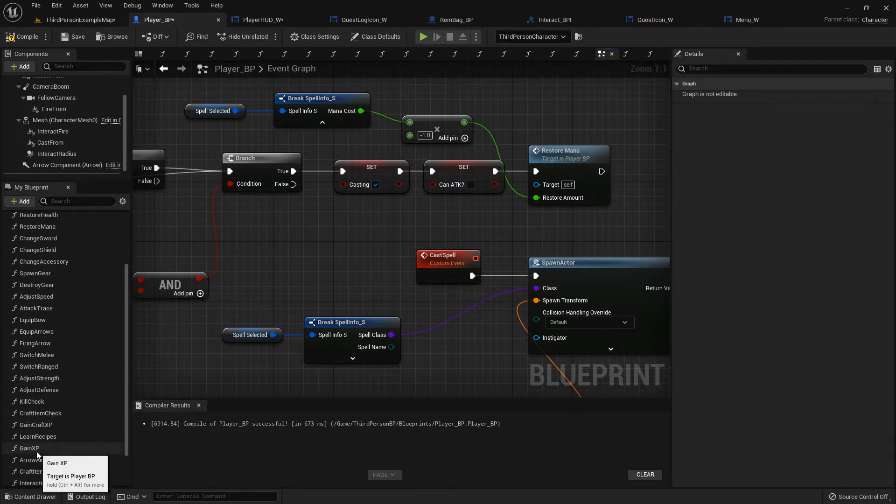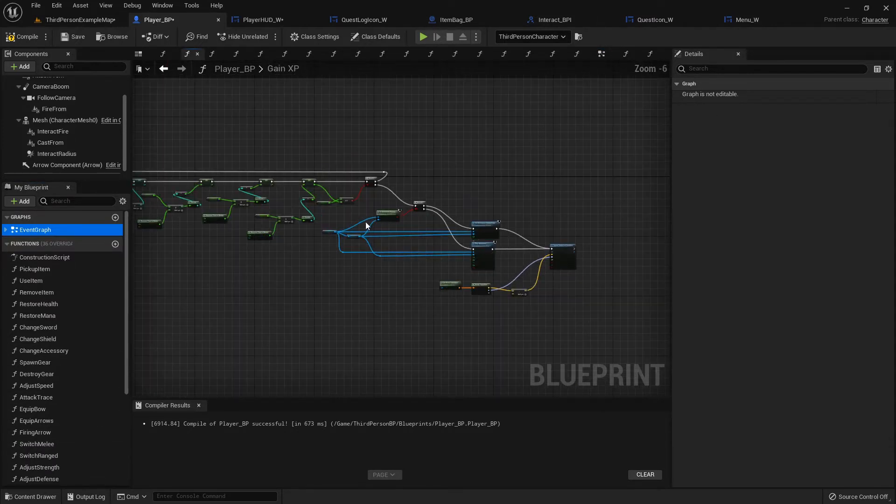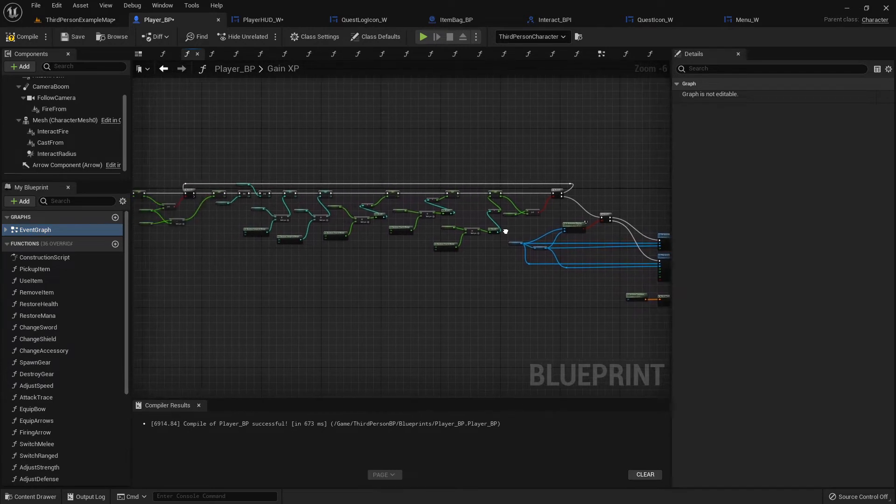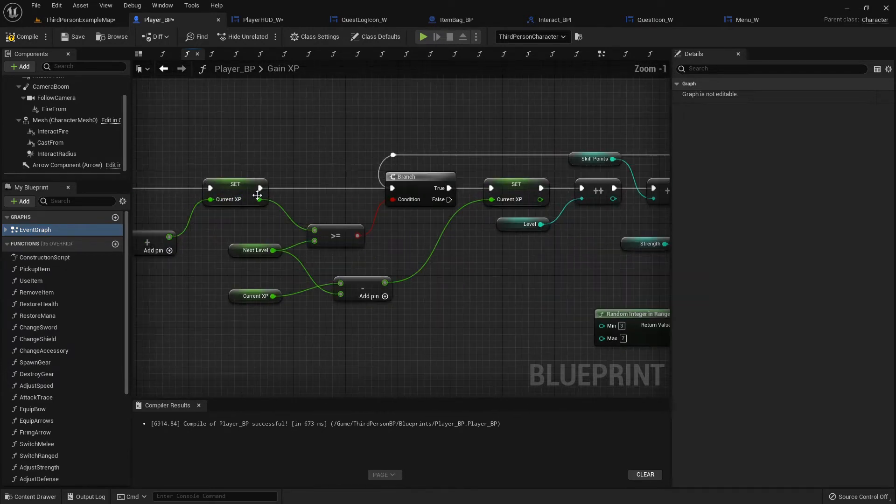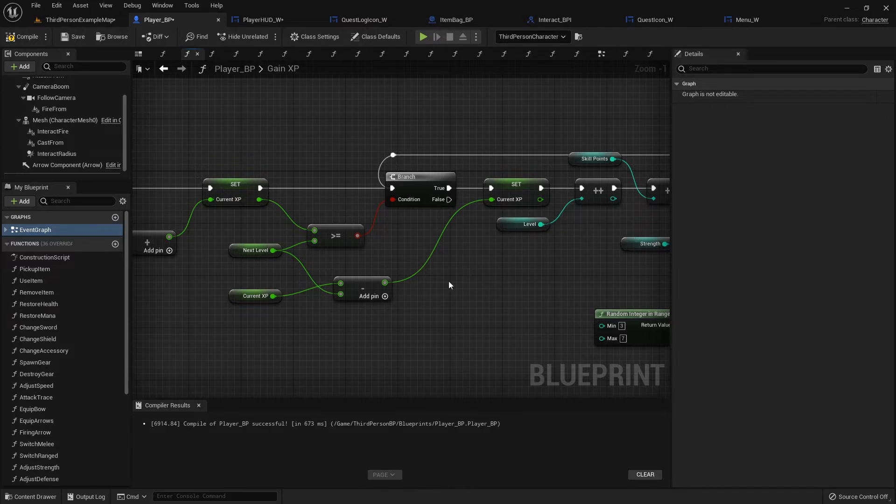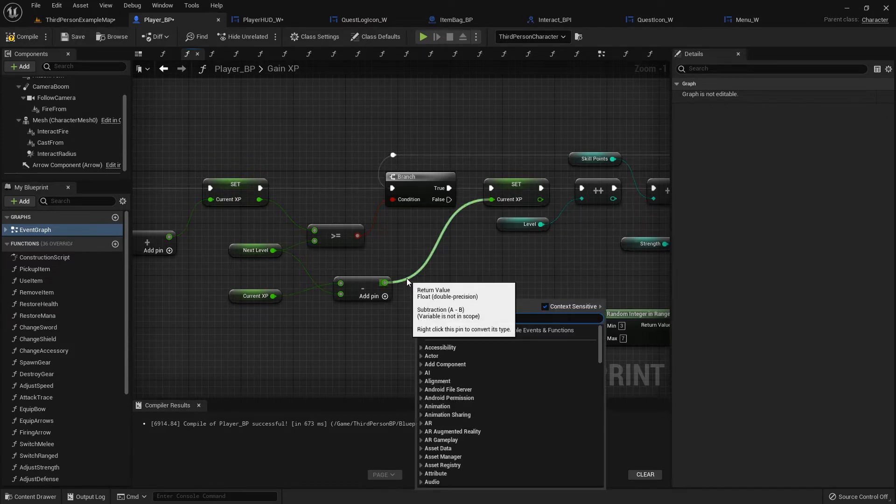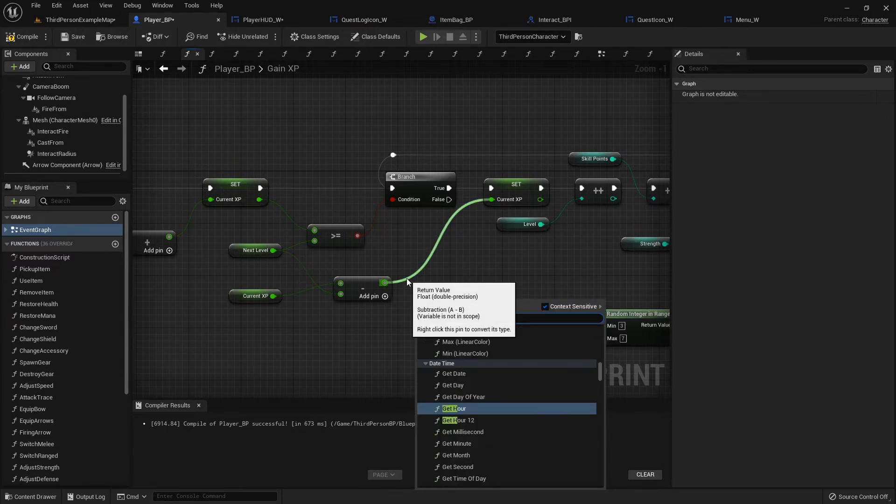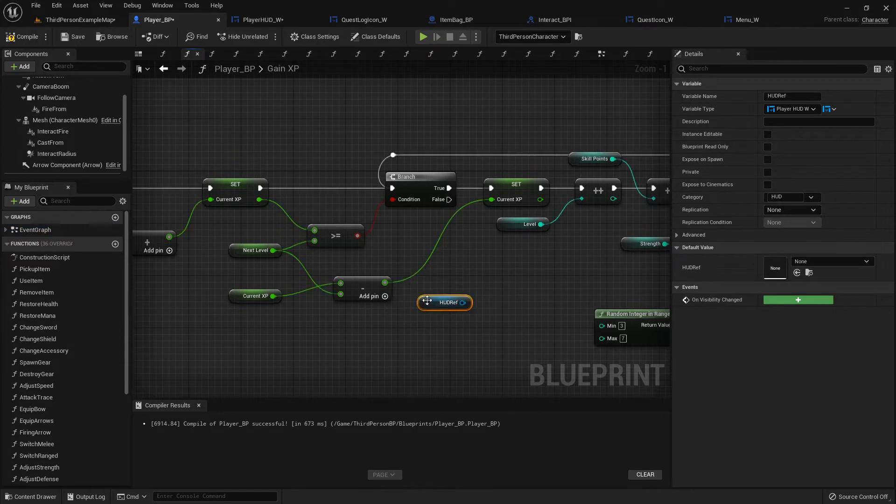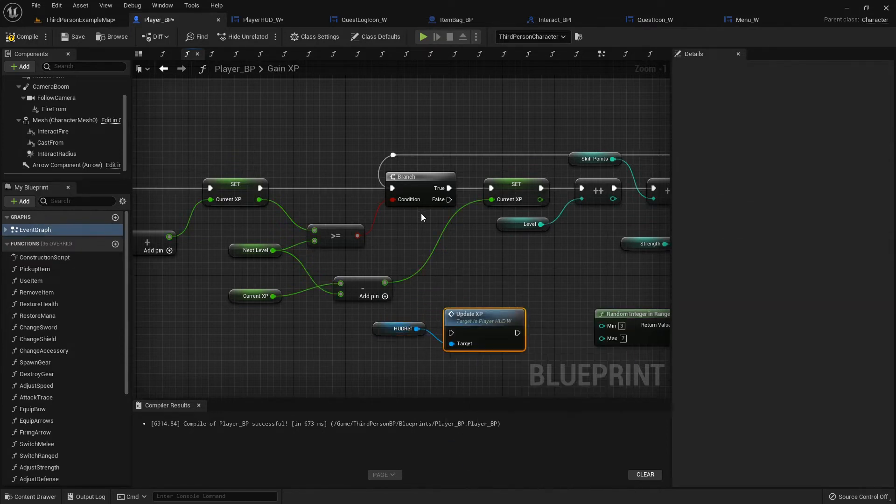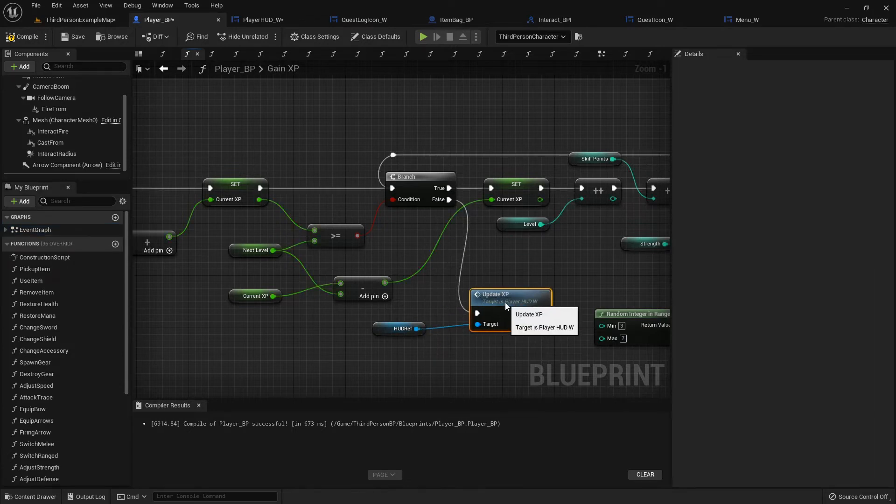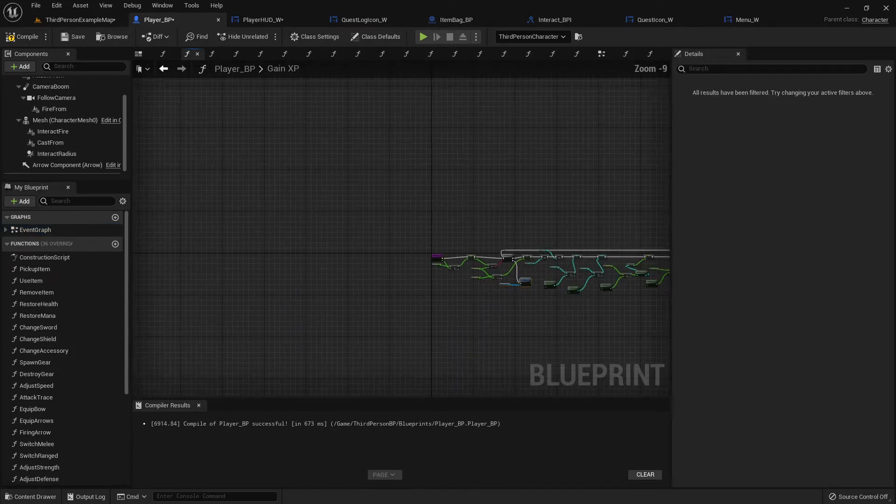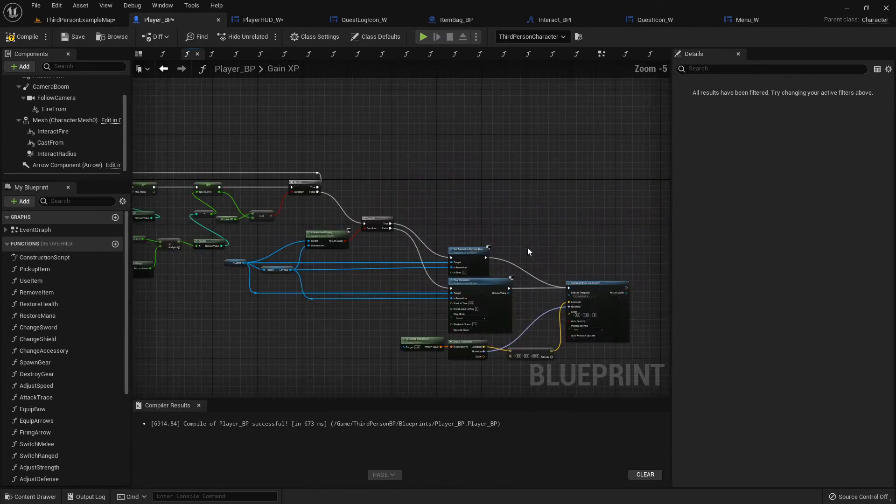Let's go into our Gain Experience function. Then here at the beginning if it doesn't level us up, let's get our HUD reference again and we'll update XP. Then let's just Ctrl+C to copy this, move it all the way over here.